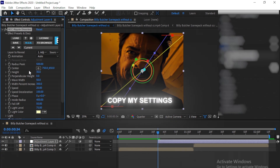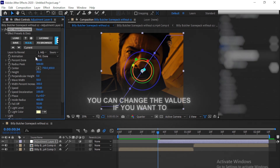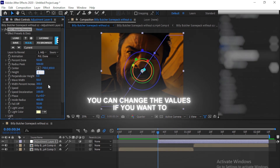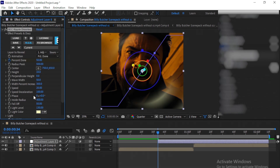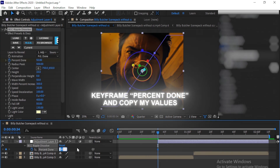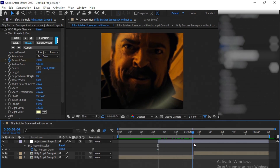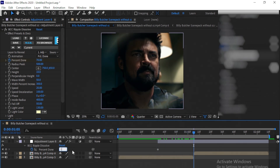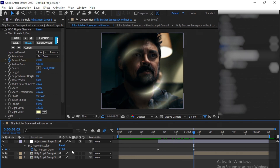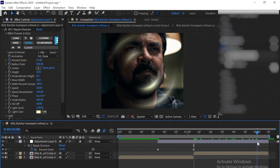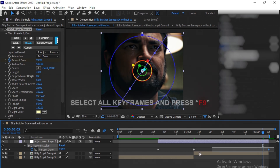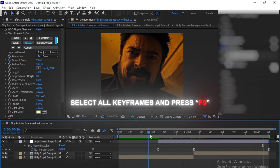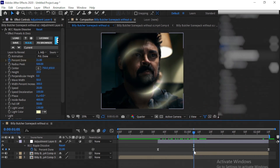Copy my settings. You can play with the settings and change the values as per your choice. Now select %Done and make a keyframe and follow my values.